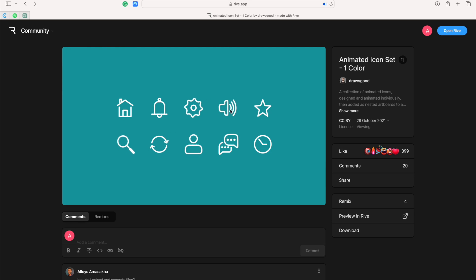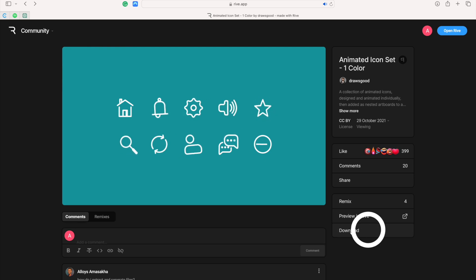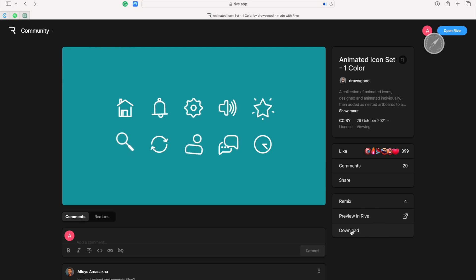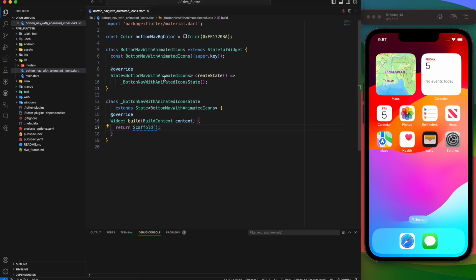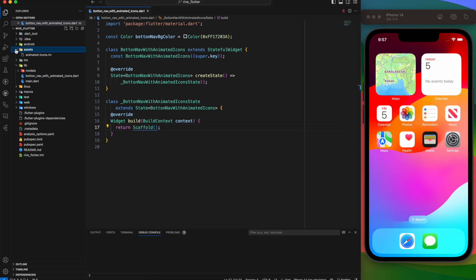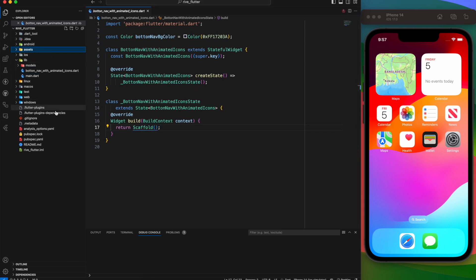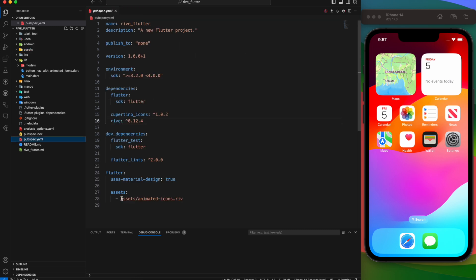We're going to use free animated icons from the Rive community. You can easily download those. I have already added them to our assets directory. It's important to also mention them in pubspec.yaml under assets. Lastly, we need to add the Rive package, which I have already done for us.